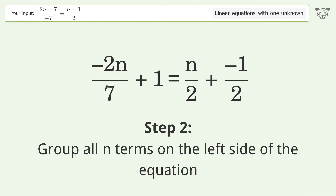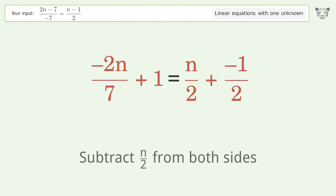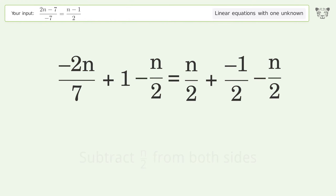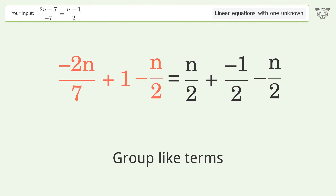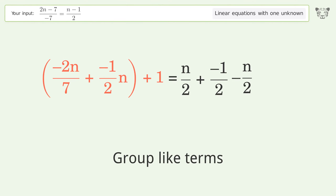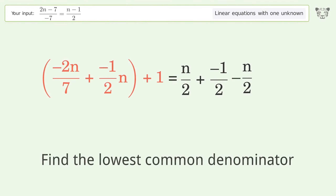Group all n terms on the left side of the equation: subtract n over 2 from both sides. Group like terms. Find the lowest common denominator.